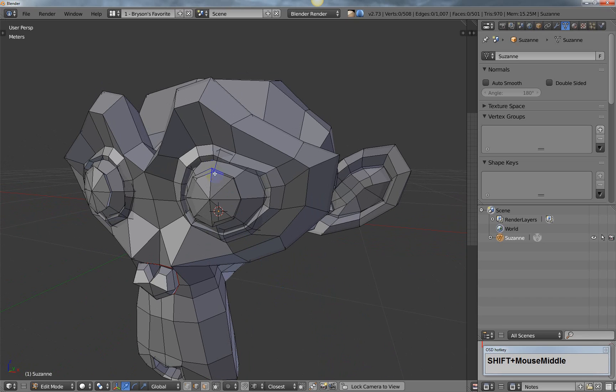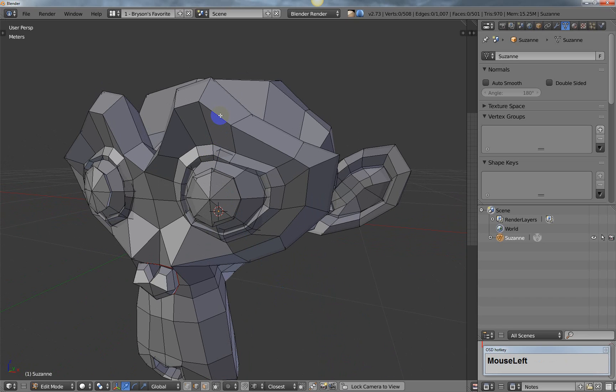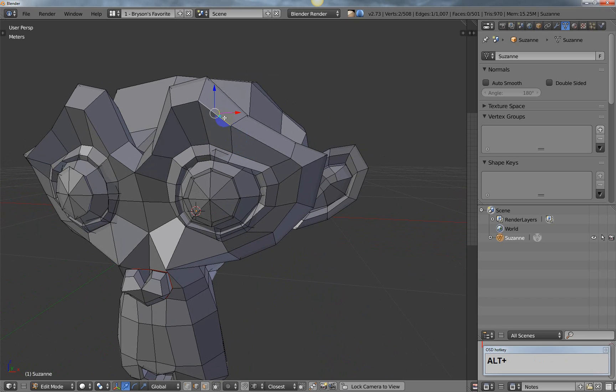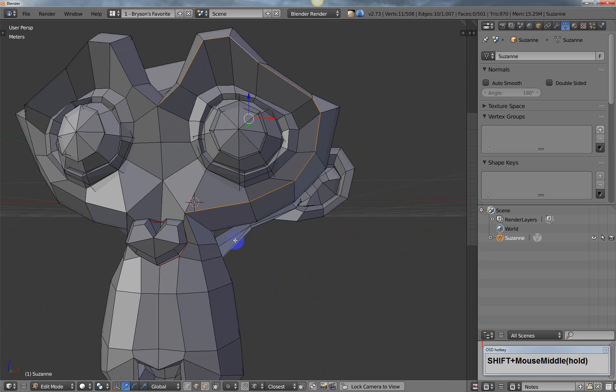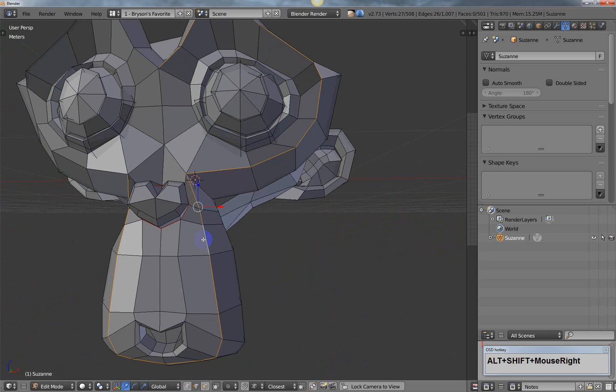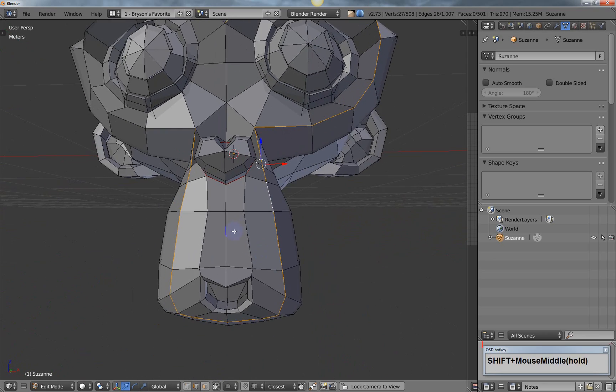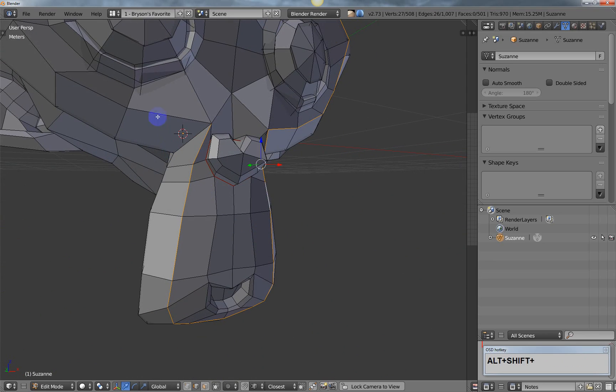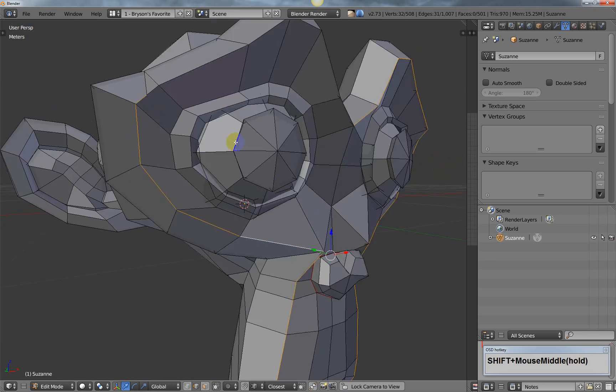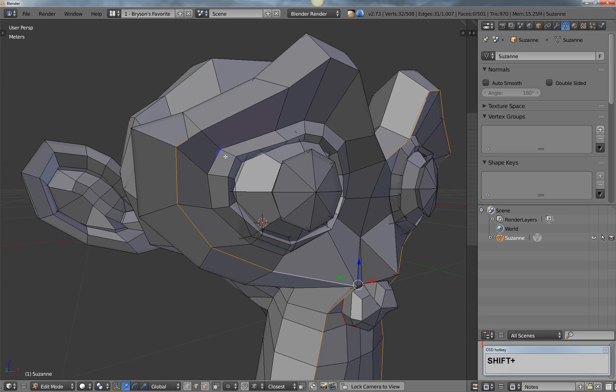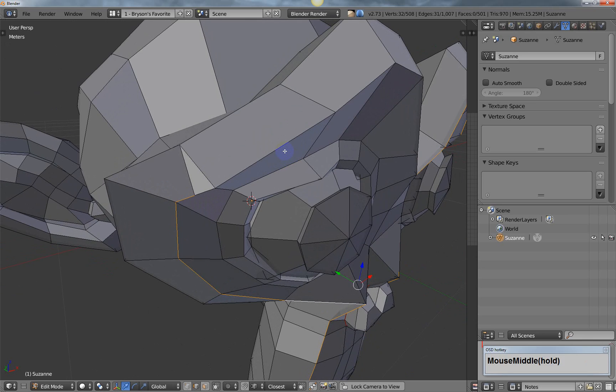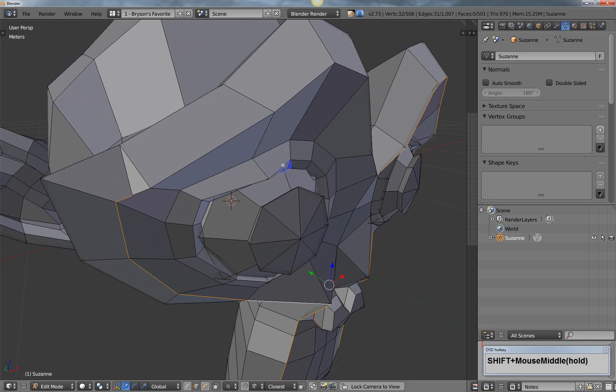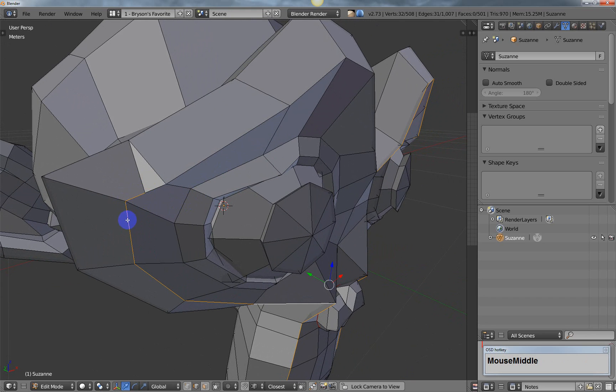There are times in Blender where you're working, and obviously Suzanne here is not a super complex model, but sometimes you might be going around for about 30 seconds, and you're getting your selection all selected, and then you find that there's some kind of a problem with your mesh or something that you need to fix before you can move on. You don't really want to lose all the work you just did.